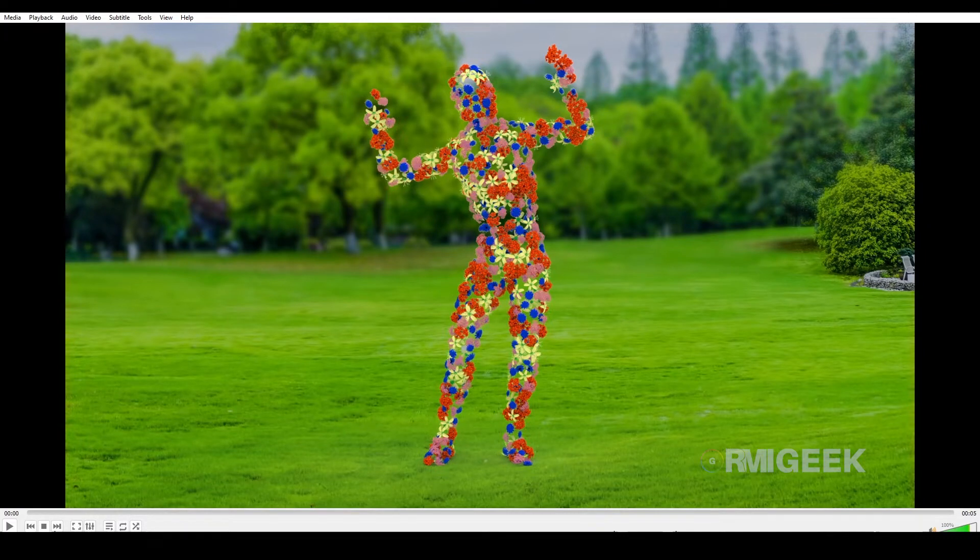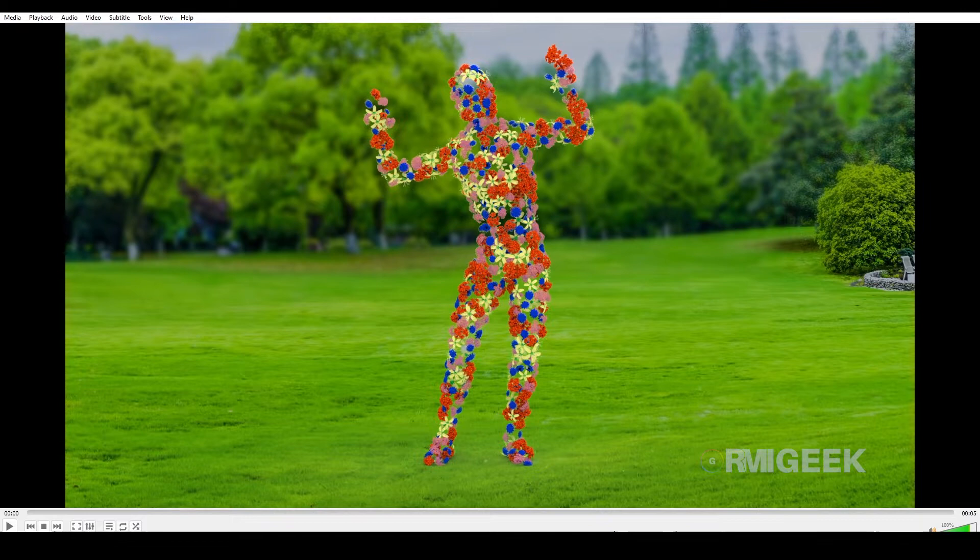Hello guys, welcome to my YouTube channel. In this tutorial I will show you how I created this flower man effect.